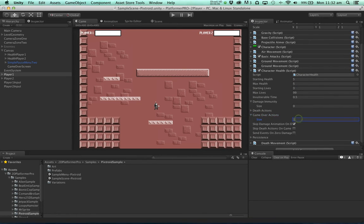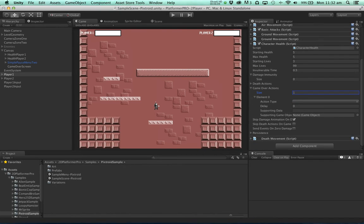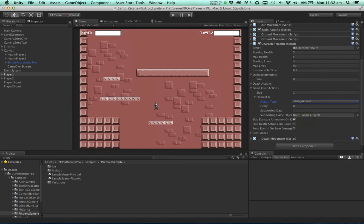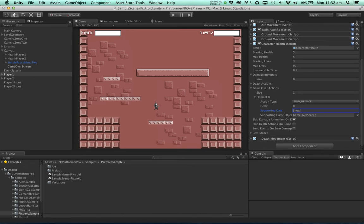Here we're going to add a game over action. We're going to send a message to the game over screen and that message we're sending is called show which will show the game over screen. Let's just put a small delay on that.